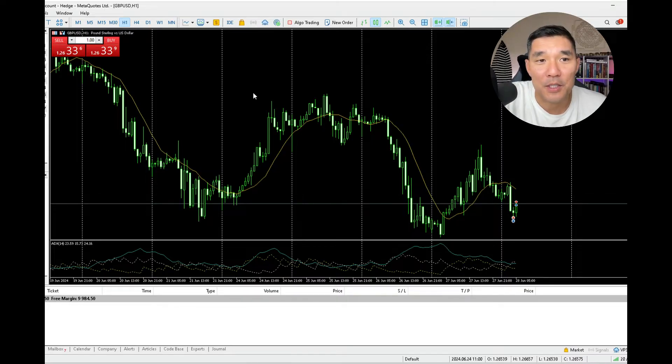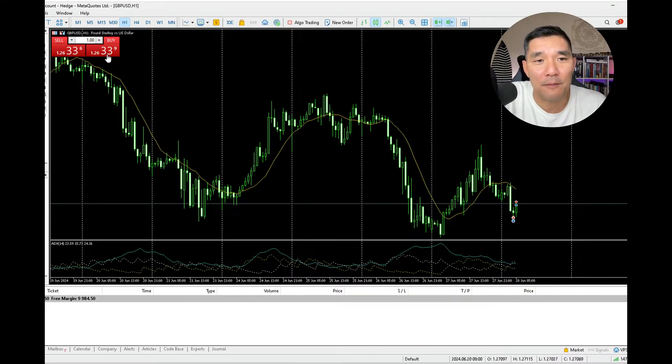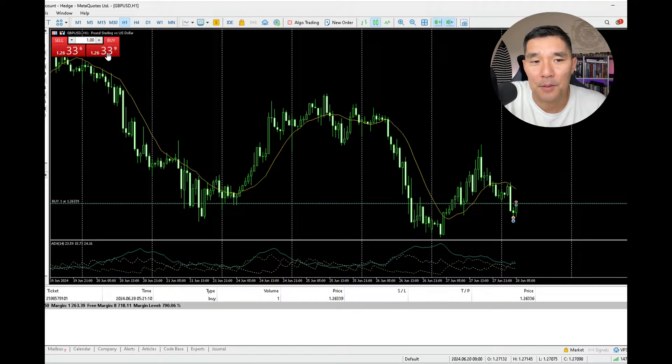So this is the British pound US dollar. Let's say that I want to buy a full lot here, so I'm going to buy it like that.